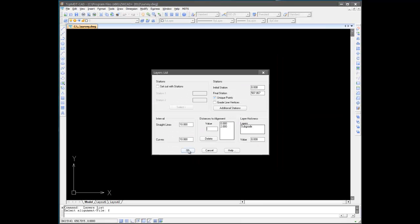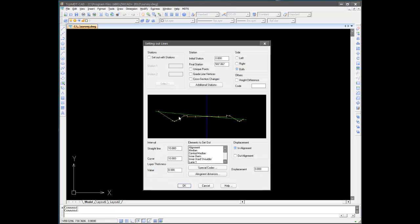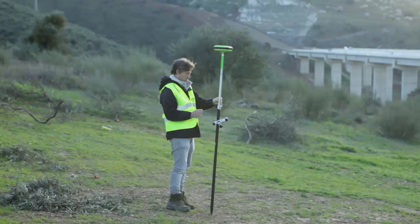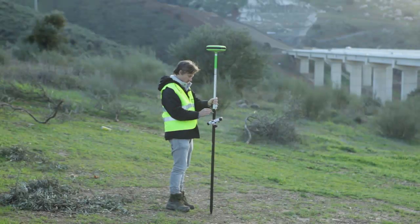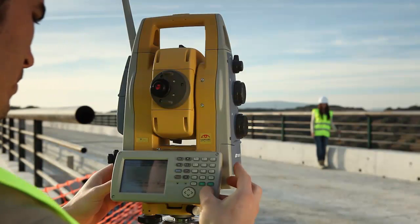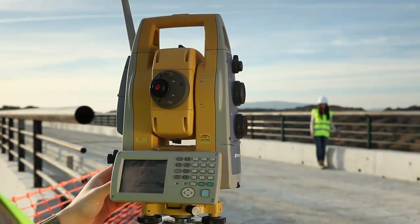Setting out options include calculating points on ground plan, points on an alignment, station and offset, and analysis of points with respect to an alignment. The results can be exported to a GPS or total station for setting out on site.